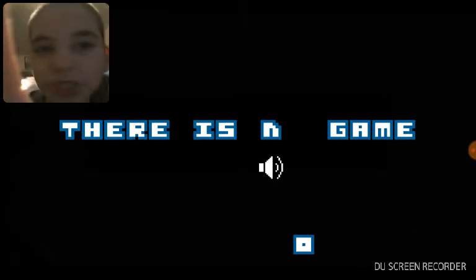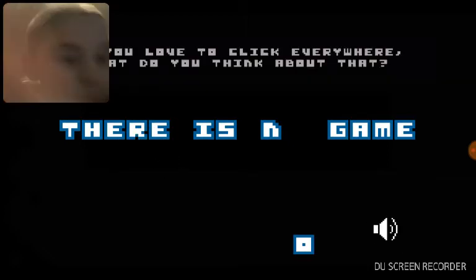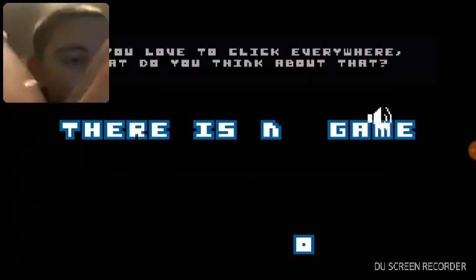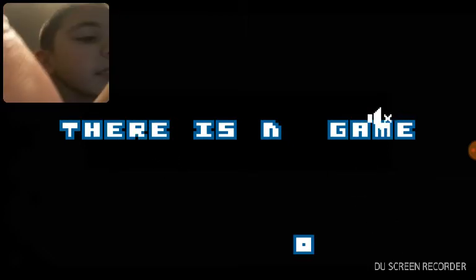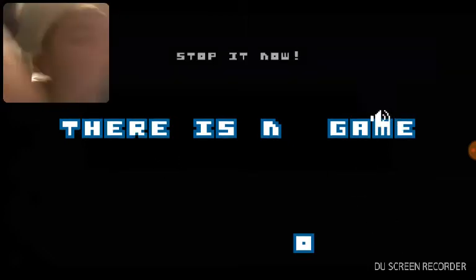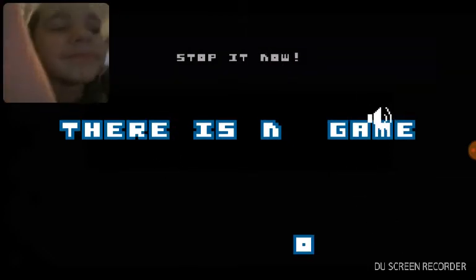Okay, stop! As you love to click everywhere, what do you think? I'll do this. Stop it now.